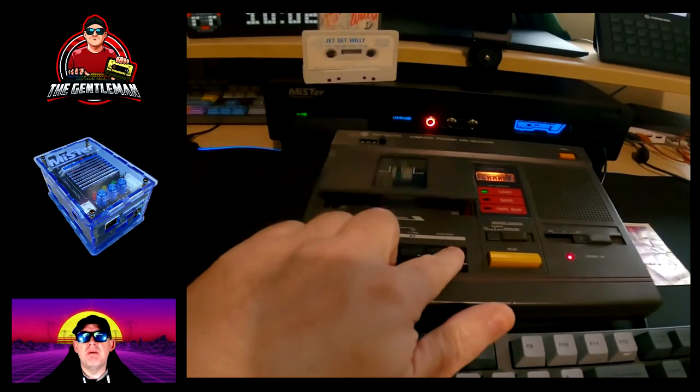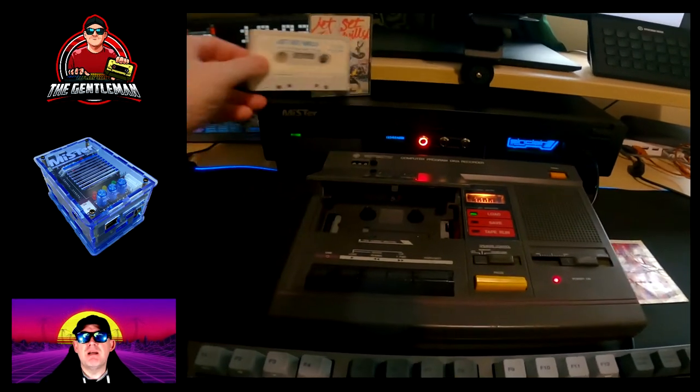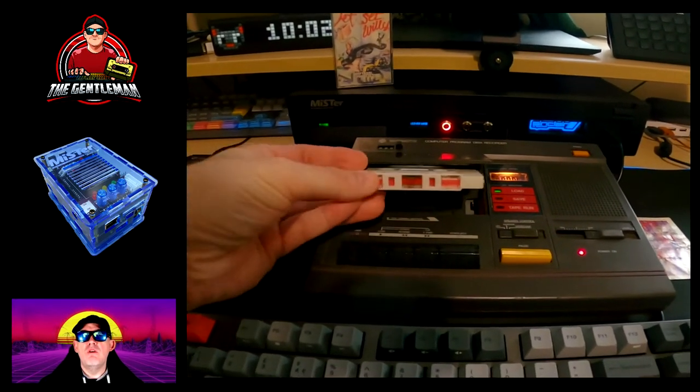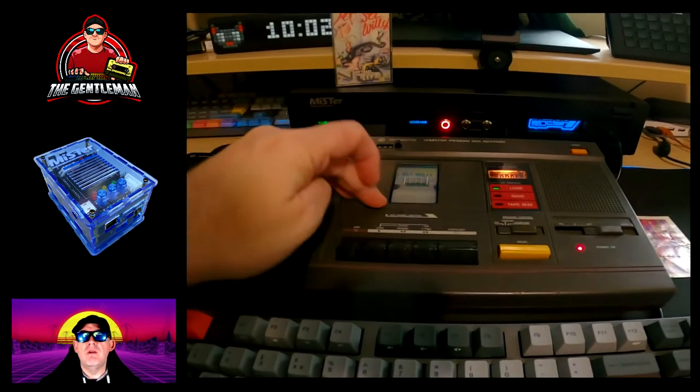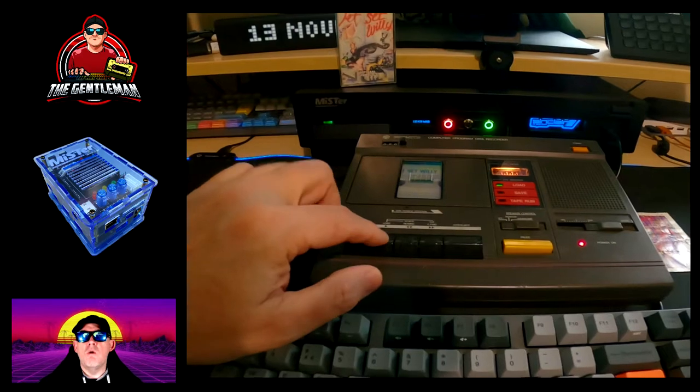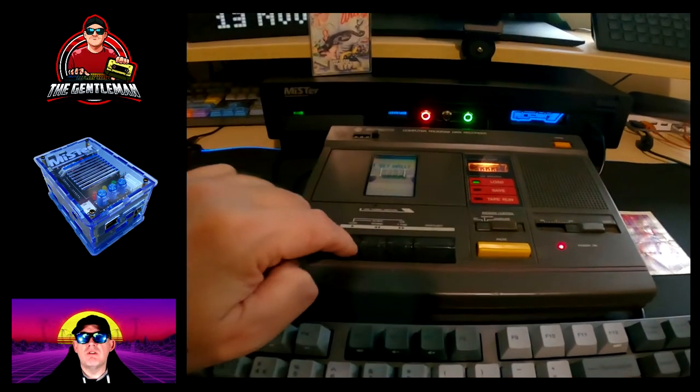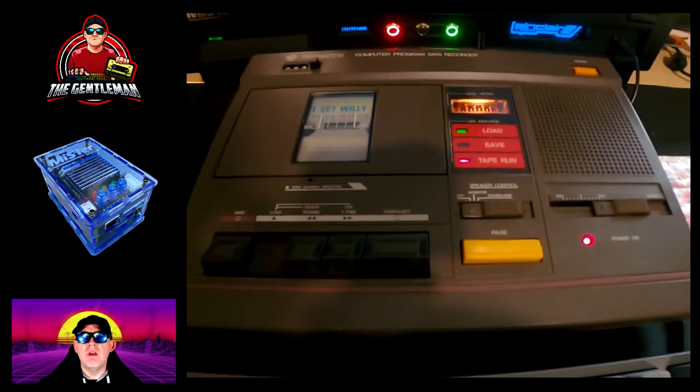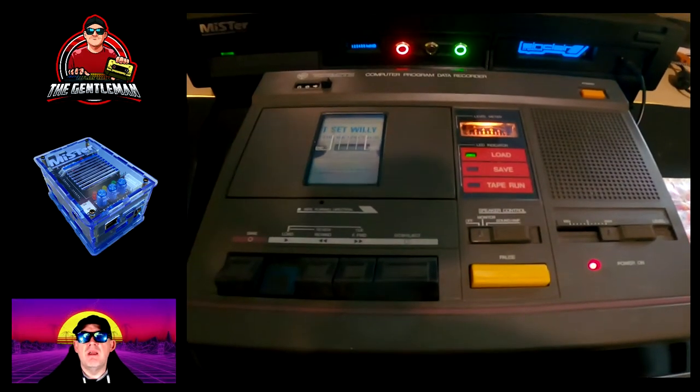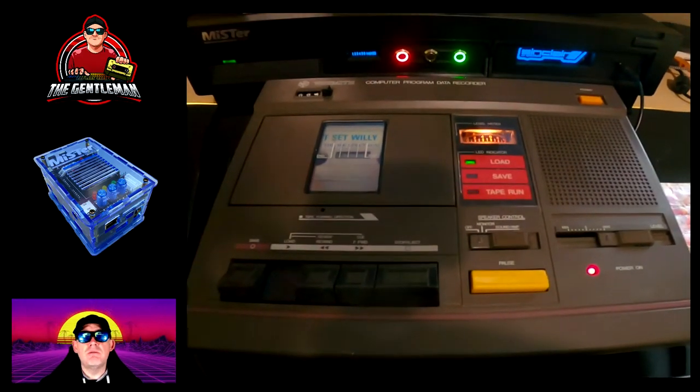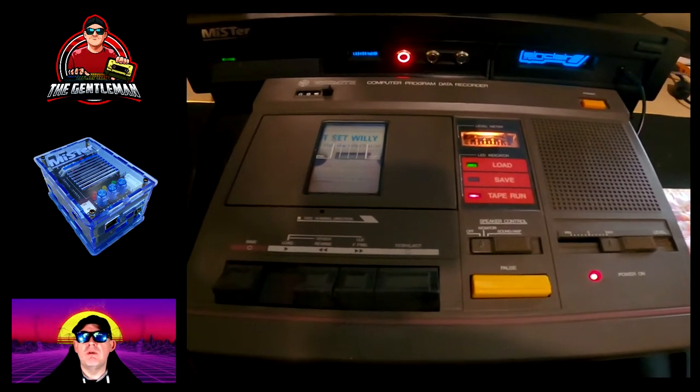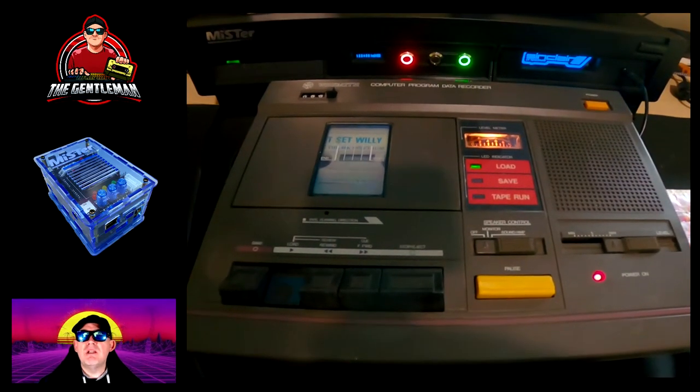This video is also going to teach you how to make a Spectrum compatible digital file that you will be able to load into your Mister. You can then copy that to the SD card or to a digital tape recorder that I will be showing you very shortly.